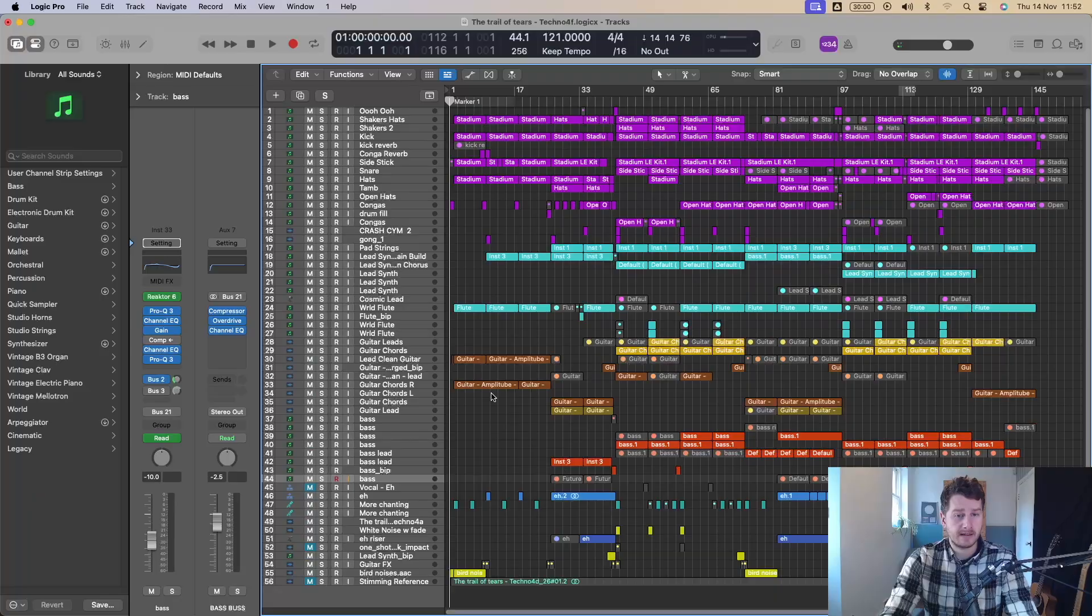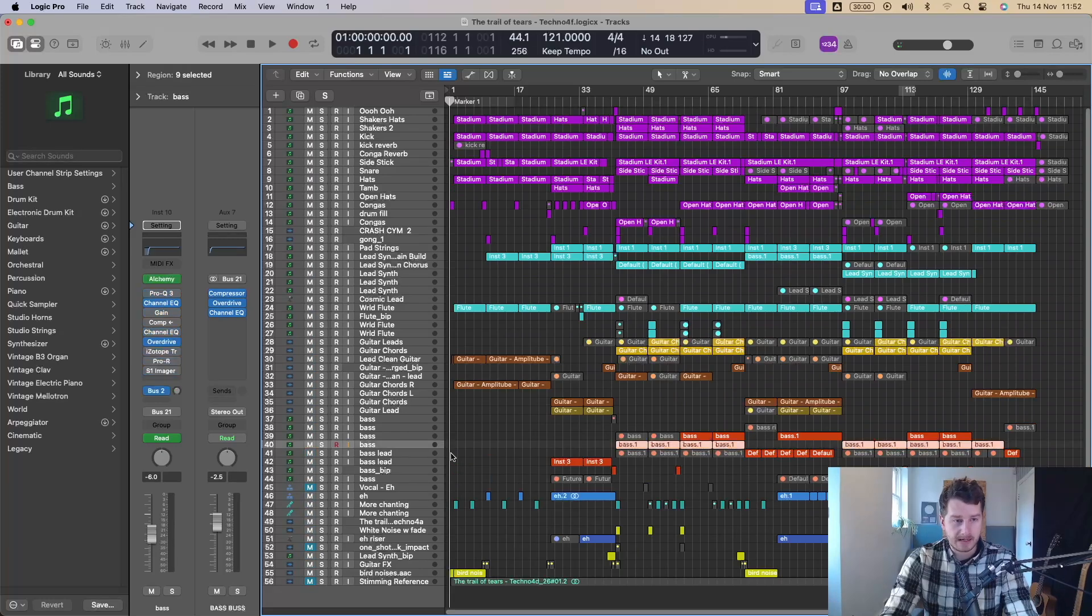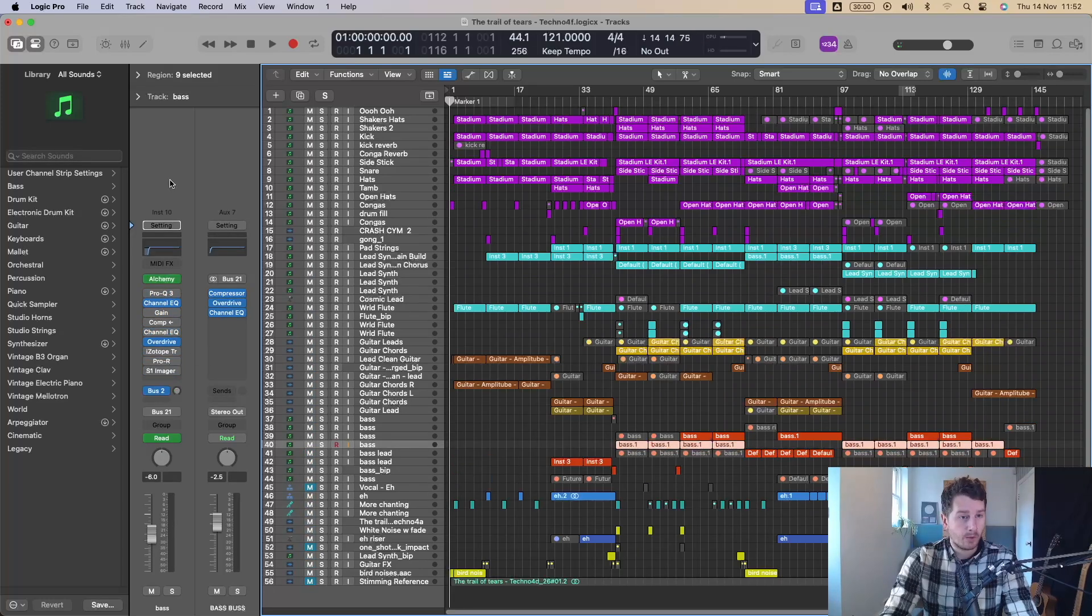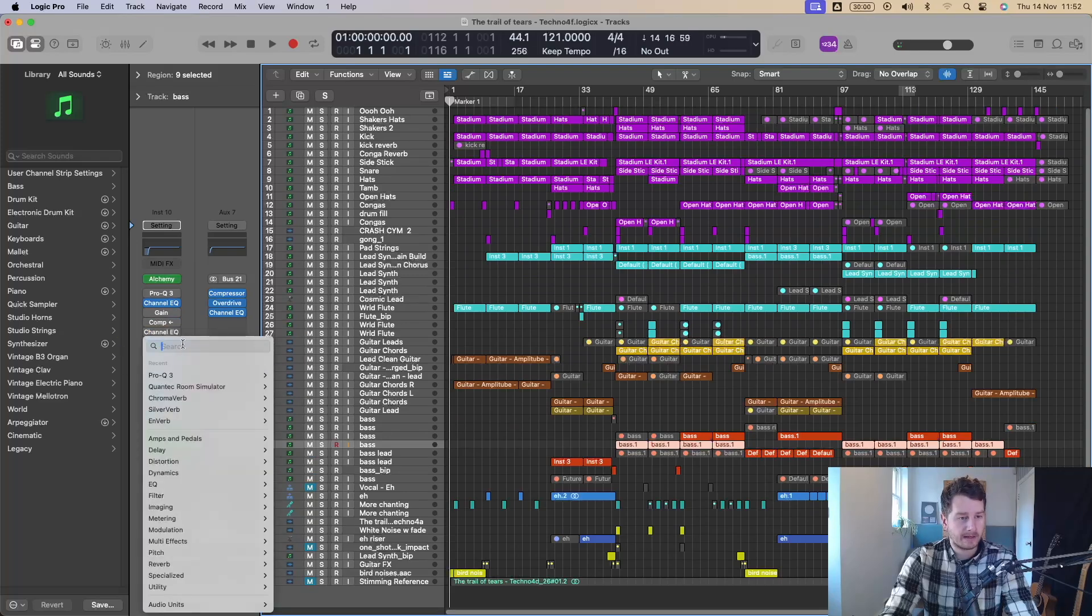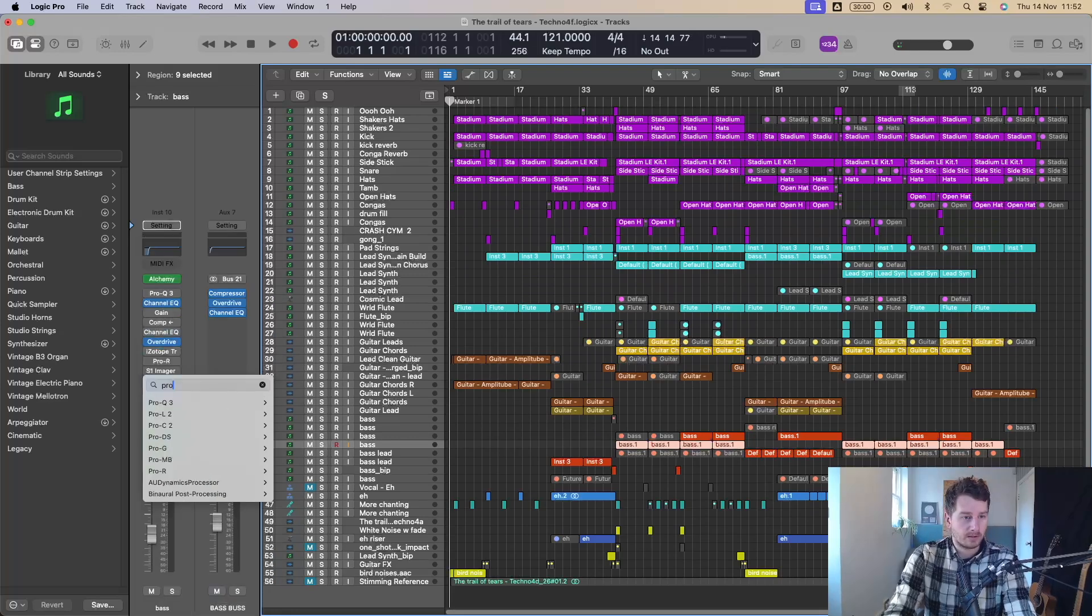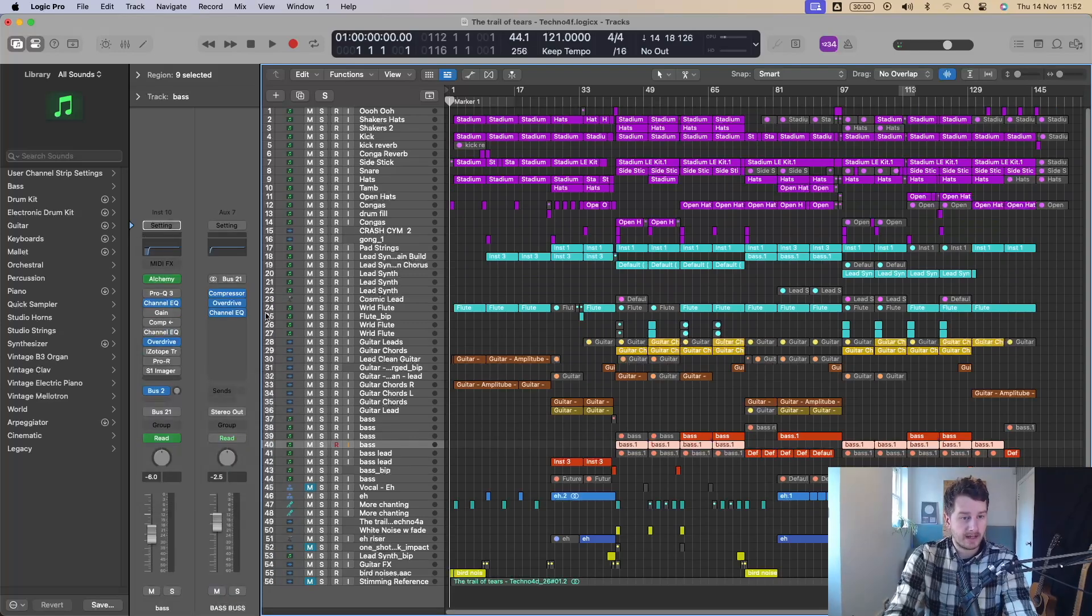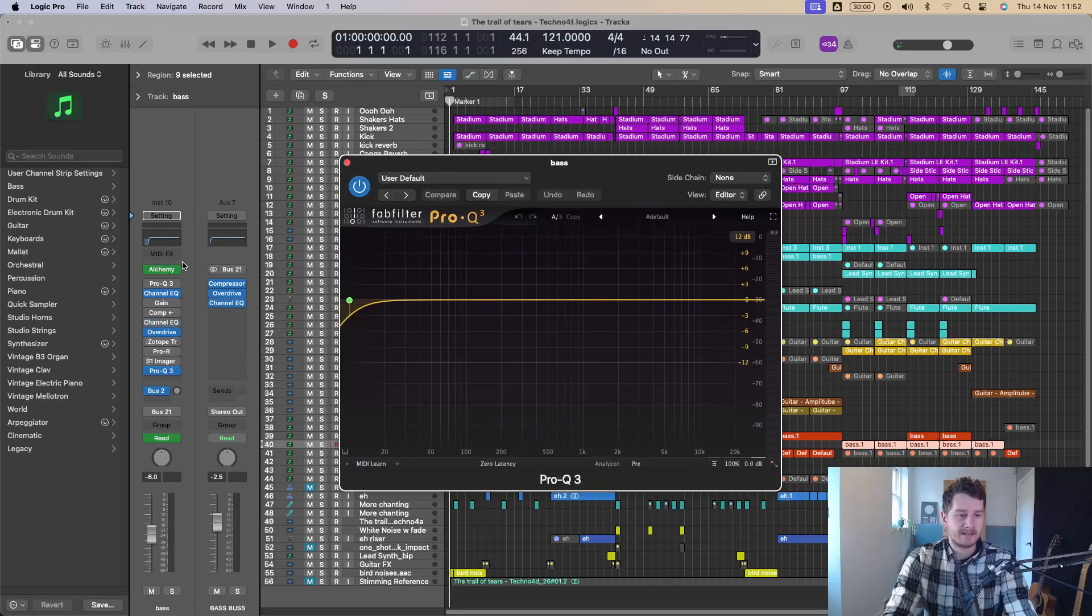Say I've got a track I'm working on here, I want to add an EQ to this bass and I want to add Pro-Q Fab Filter. What I can just do now is there's a search bar right at the top here. Perfect. And it's got my recent, but if it wasn't a recent one, go Pro-Q, three, enter. Wow. How easy is that?